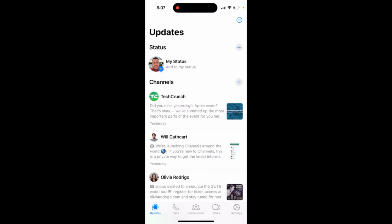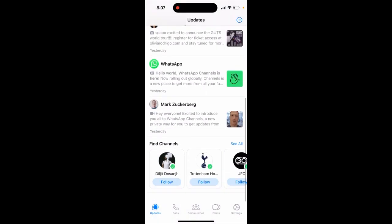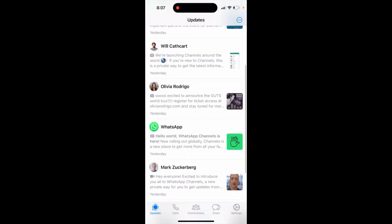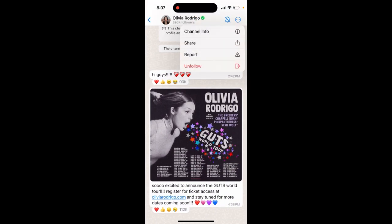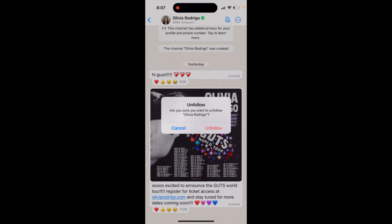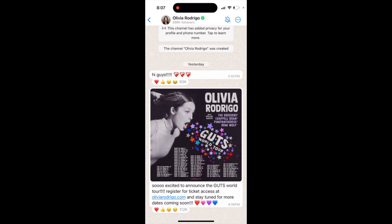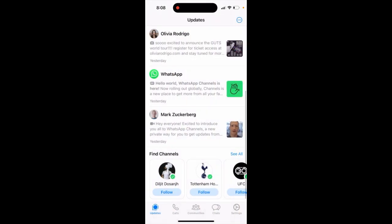How to unfollow a channel on WhatsApp. Here's WhatsApp, and you can go to any channel. In the top right, tap the three dots, then tap unfollow. A confirmation will ask if you're sure you want to unfollow — just tap the red button to unfollow. And there you have it.